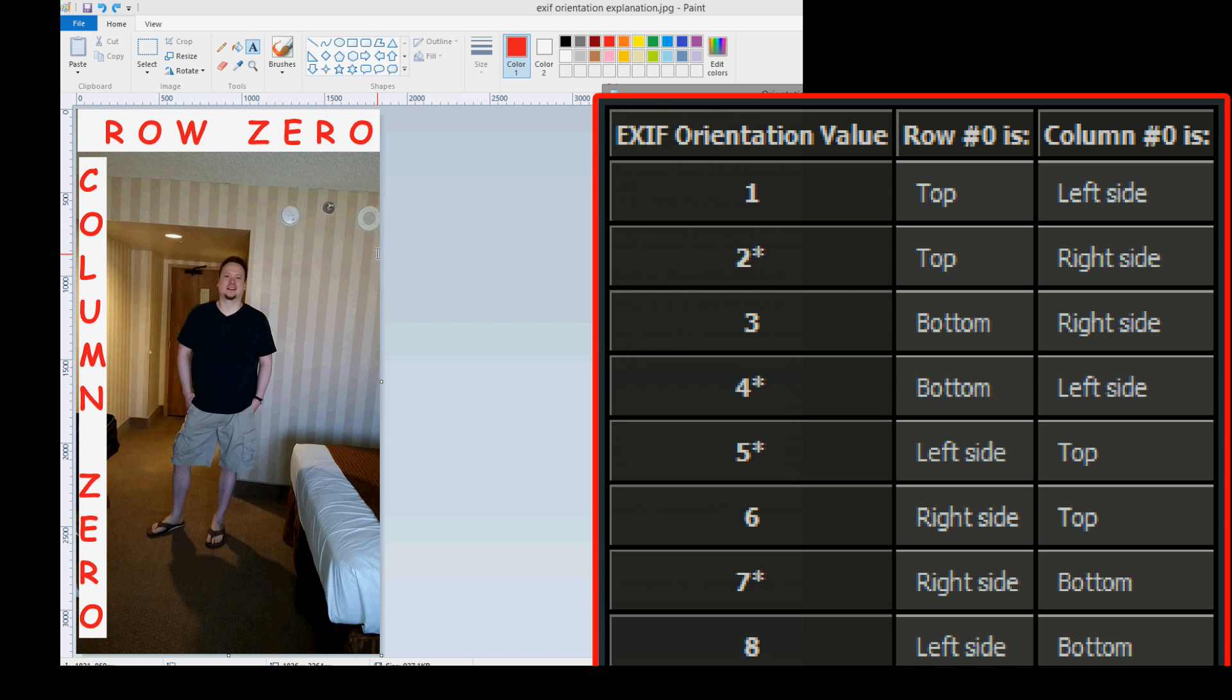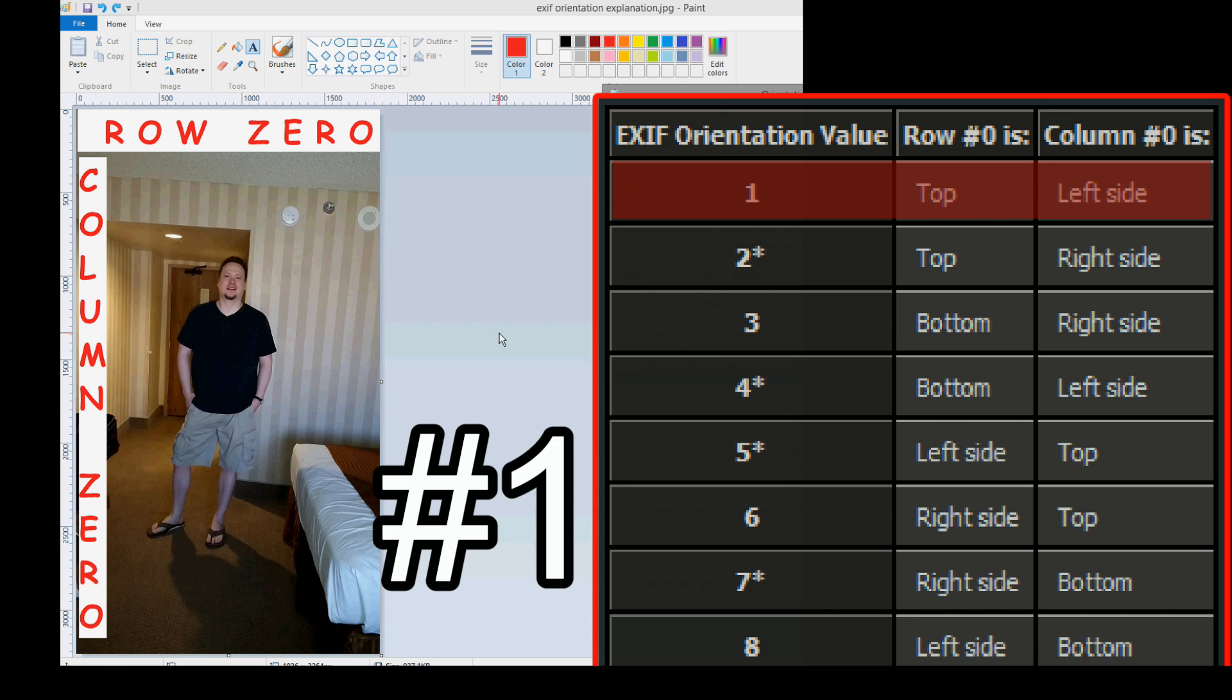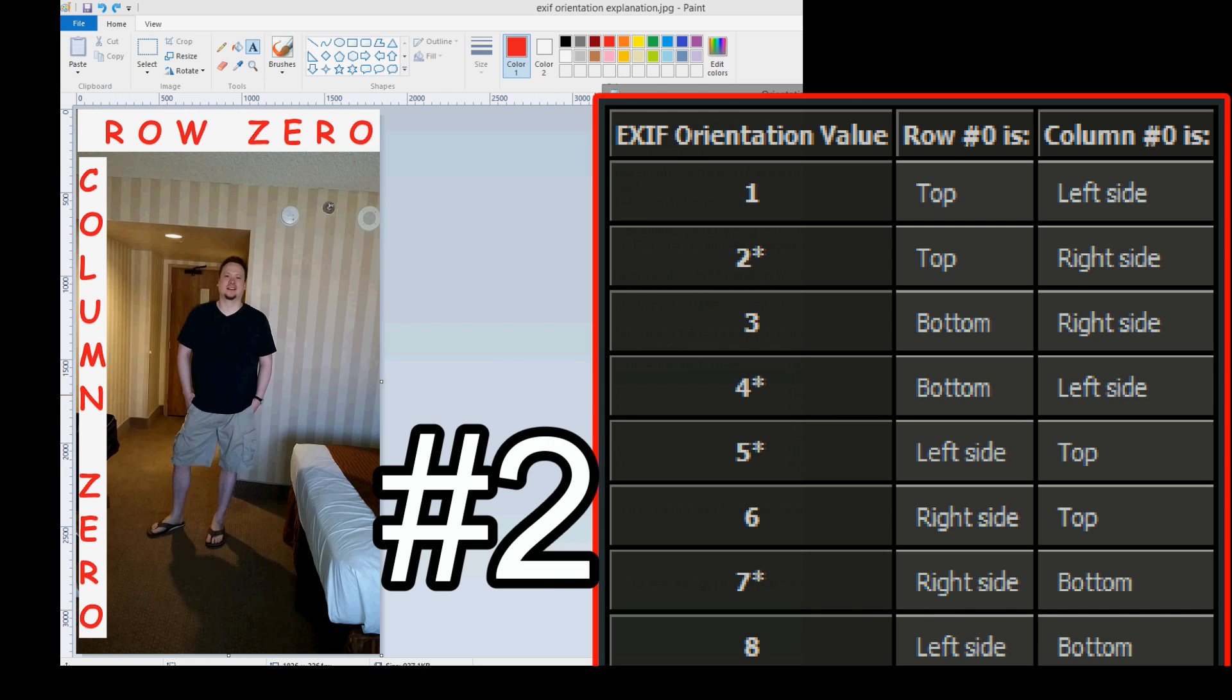So, here's an easy way to understand it. Here's the vacation photo that I've been working with. The top here is row 0. The left side is column 0. Let's look at the eight possible values. EXIF orientation value 1: Row 0 is top, Column 0 is left side. That is correct.